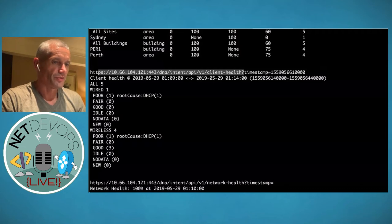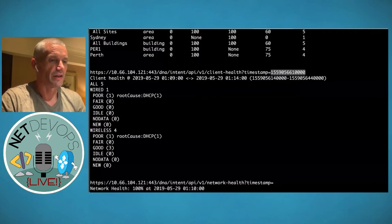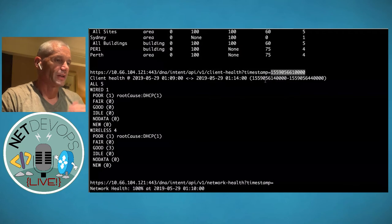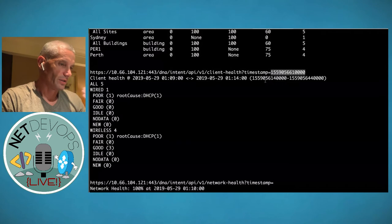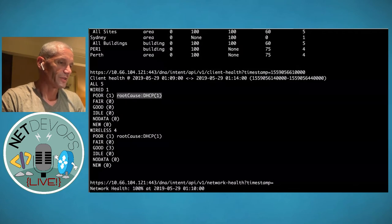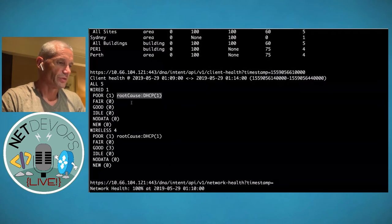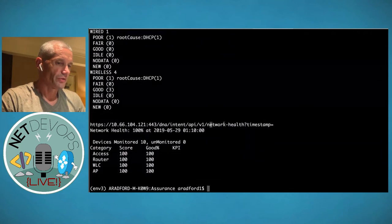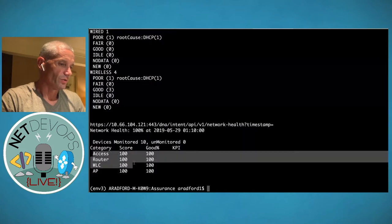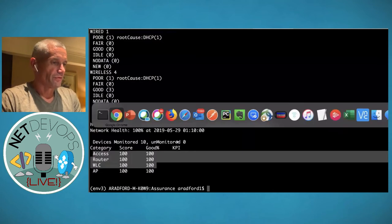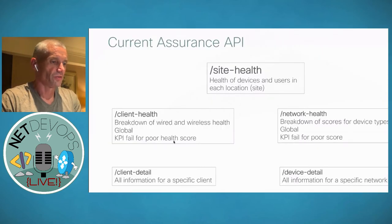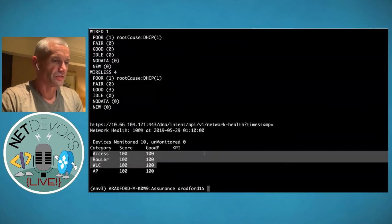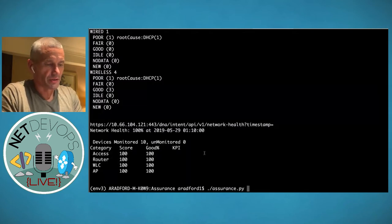The timestamp parameter is key — it uses milli-epochs, allowing you to go back in time. If a client has poor health, the script tries to root-cause it — for example, one client has a DHCP issue causing a poor health score. Scrolling to network health, all devices show healthy scores with no KPIs violated. The raw output option shows all possible fields and attributes available from the API.